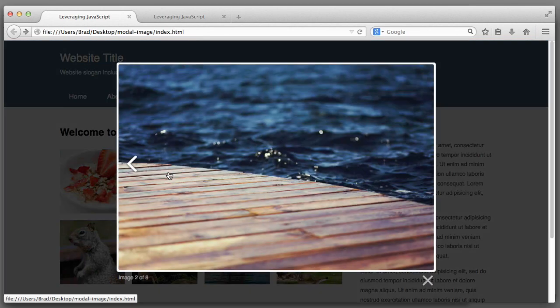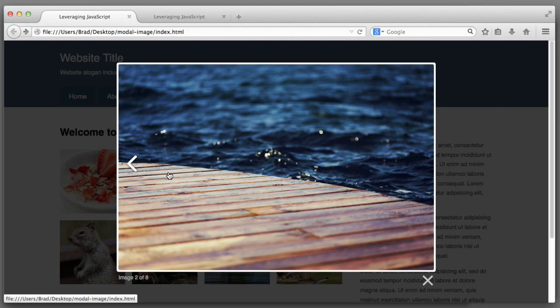That will bring this lesson on creating a photo gallery with a modal window to a close. As always you can find a zip file of the finished product in the related files for this lecture. I encourage you to experiment with your own photo galleries. Have fun and I will see you in the next lesson.